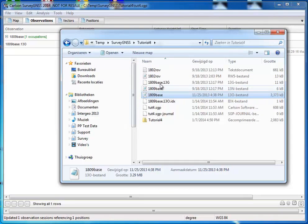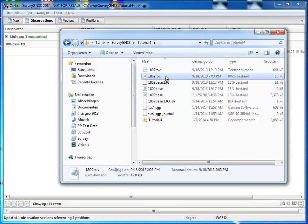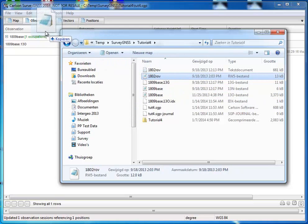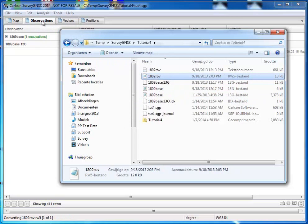For the rover, we just bring in the RW5 file. And then the raw data will be automatically imported as well. So, RW5 file, drag and drop, there we go.